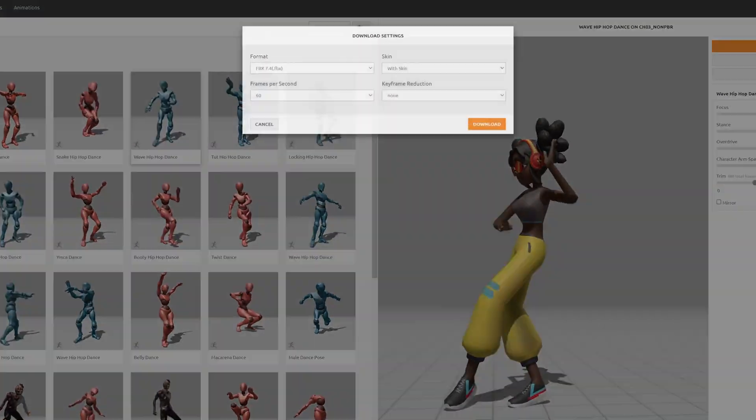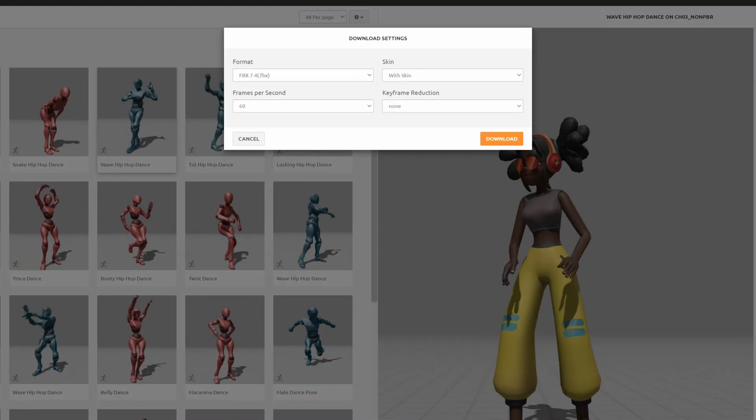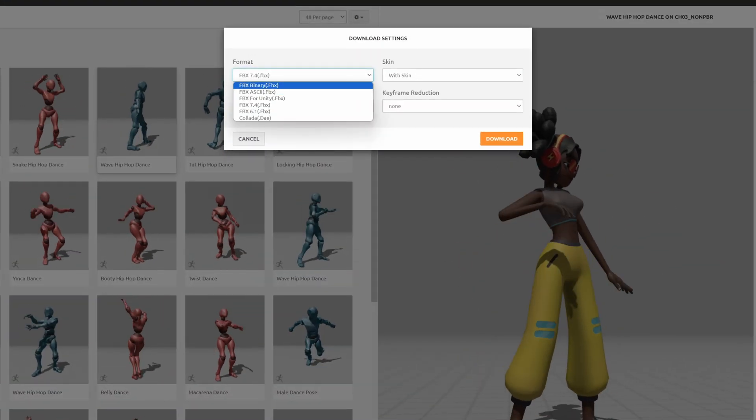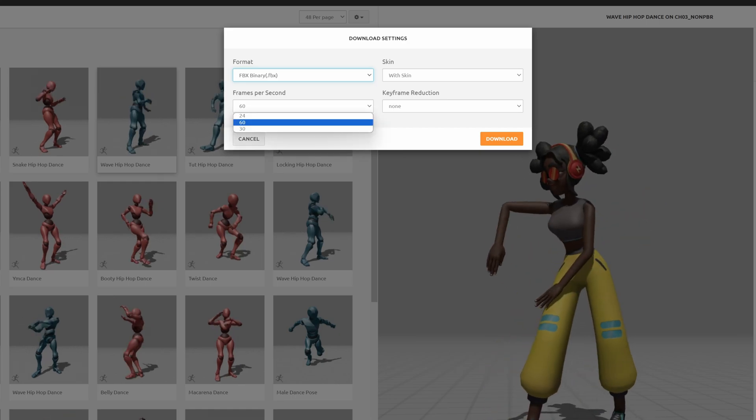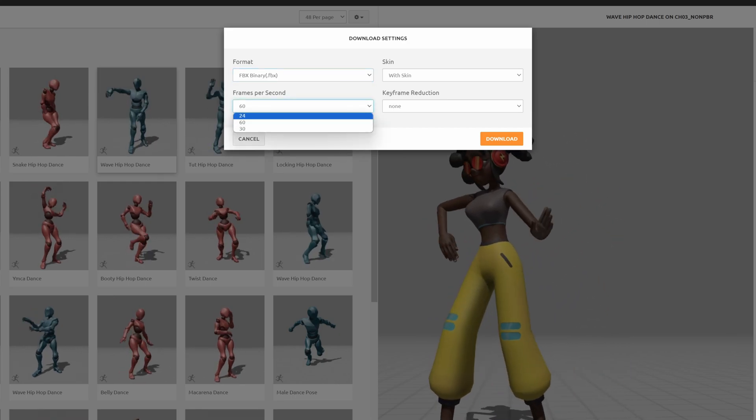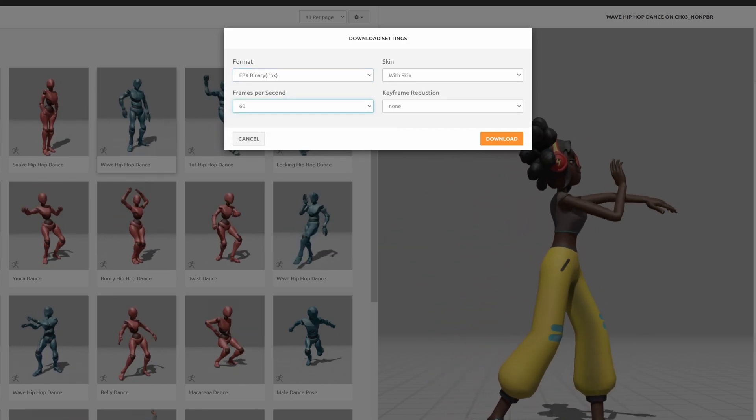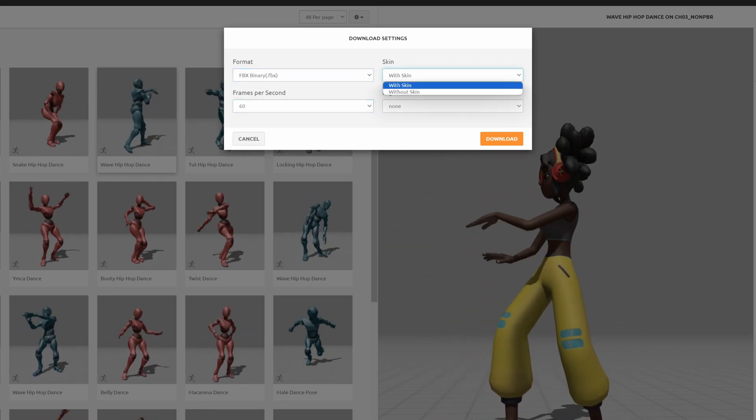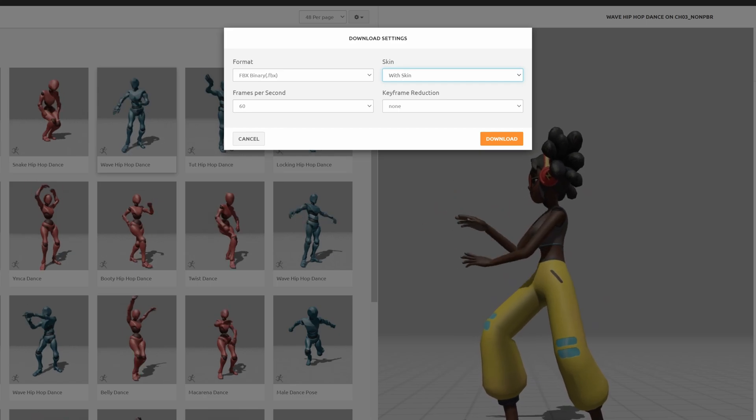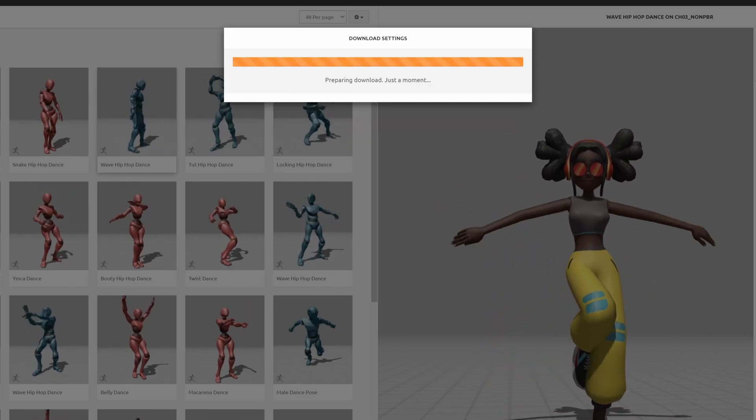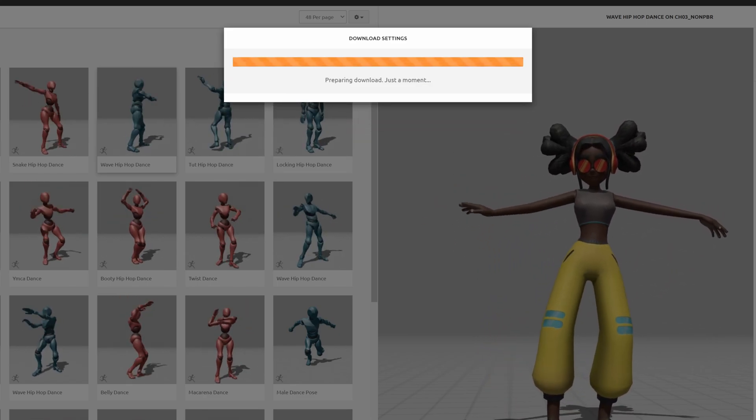Now we're going to hit download and here for the format we are going to select FBX binary. The frames per second we're going to set to 60 so it's nice and smooth and we are going to select with skin and hit download. Perfect.